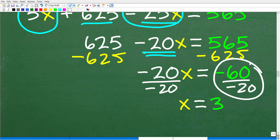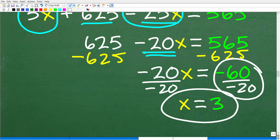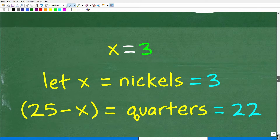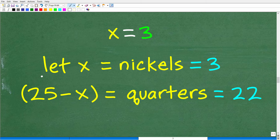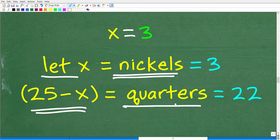Whether you work with decimals or multiply everything by 100, you'll still get x = 3. So how many nickels does Kim have? Well, x is the number of nickels, so that's 3. And 25 minus x is the number of quarters: 25 − 3 = 22. This is an example of a basic algebra word problem involving linear equations — the type of problem you'll face in a first-year algebra course.